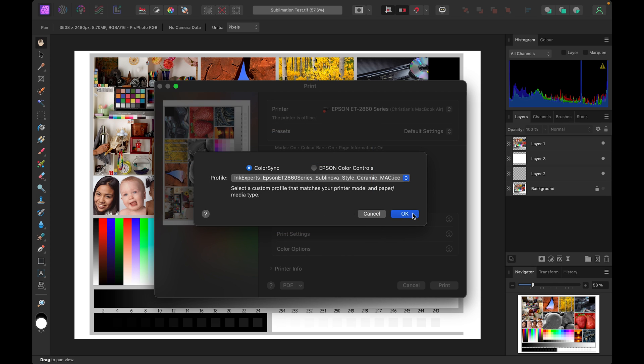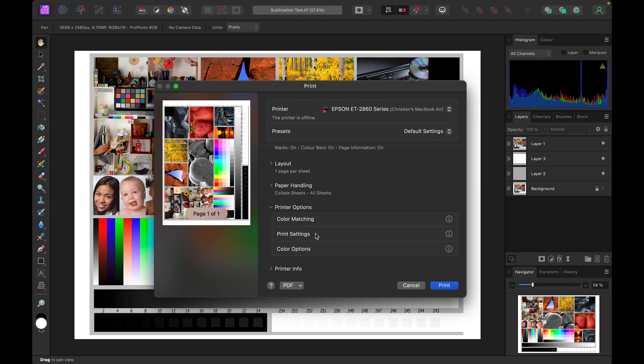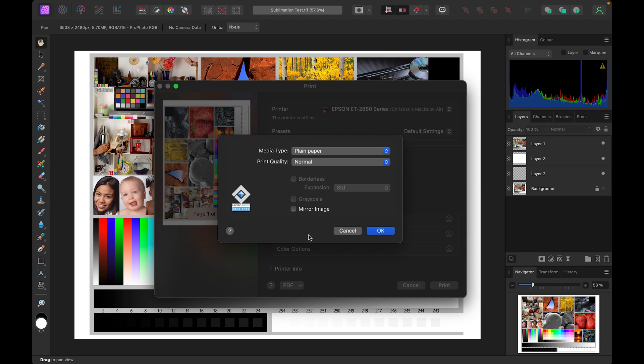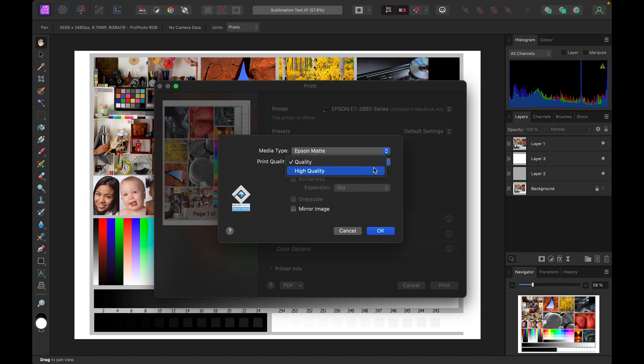We can then select OK and move on to our print settings. Change these to match the paper type that you're currently using. In our example we're using style so we'll change this to matte and high quality and then remember to tick mirror image.